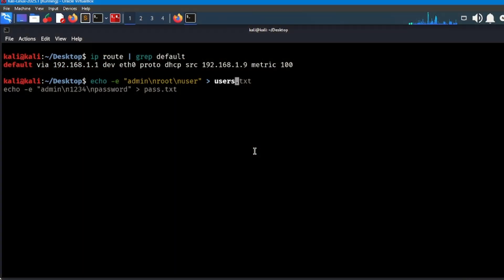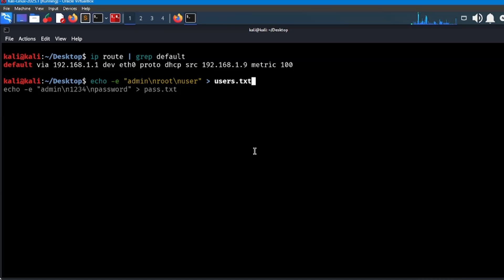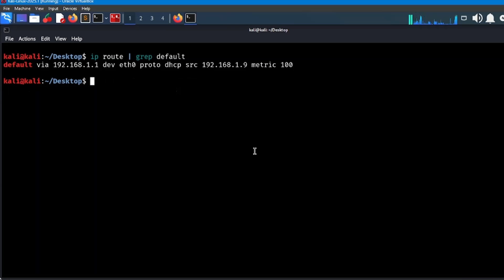Step three: create wordlists. In your terminal, type this command: echo admin root user > users.txt to create a users.txt file.